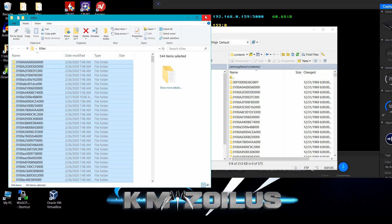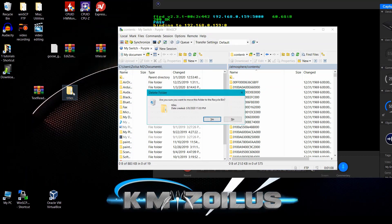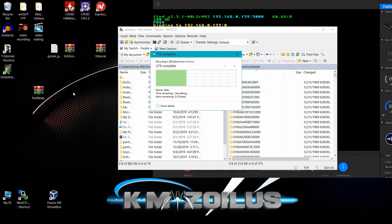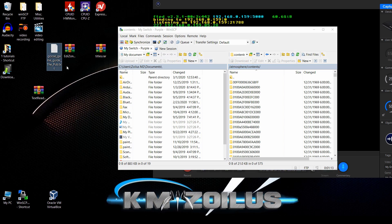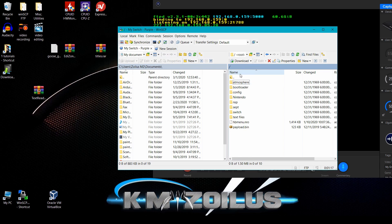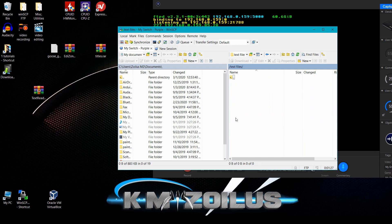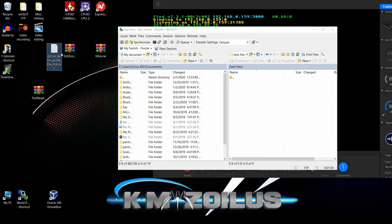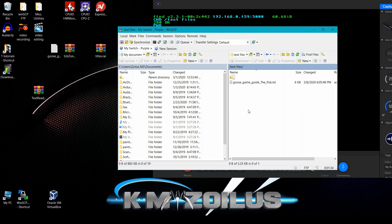That took a little while to finish. Close out and delete the titles folder — we don't need it anymore. Now for the text file, go to the root of the SD card. You can put text files wherever you want; I made a folder called 'text files' at the root, and I'm placing my Untitled Goose Game help guide there in dot-txt format. You can have as many there as you want.